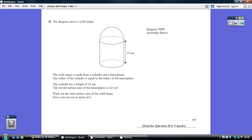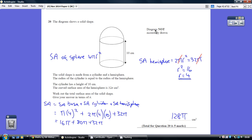Question 20. From the formulas sheet we know the surface area of a sphere is 4 pi r squared. That's really the surface area if this was a whole football, but obviously this is just half a football, so we know the surface area of this bit of the hemisphere, half the football, is 2 pi r squared.